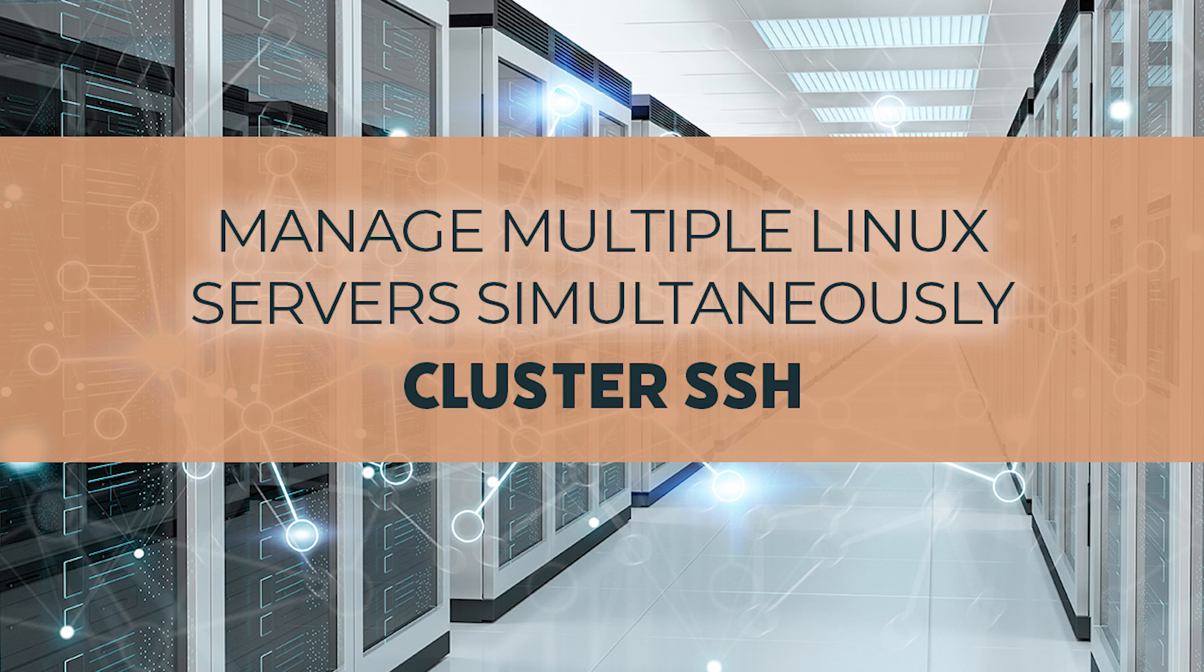Cluster SSH, or CSSH, is a utility that allows you to manage multiple servers over SSH from a single administration console.